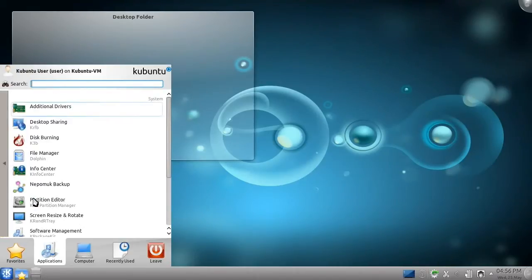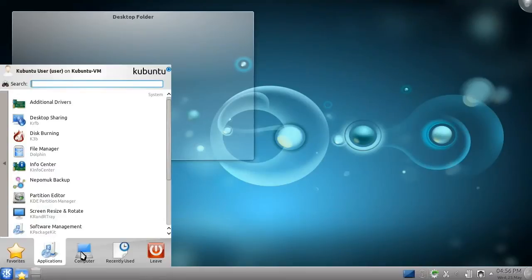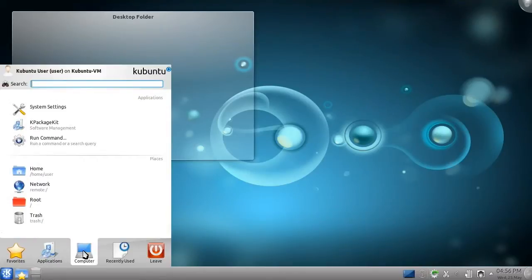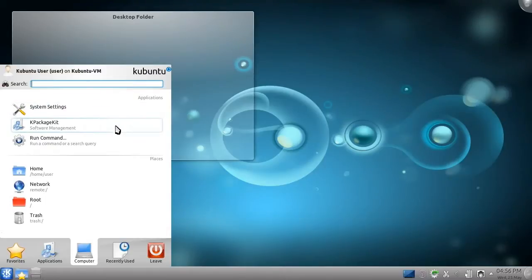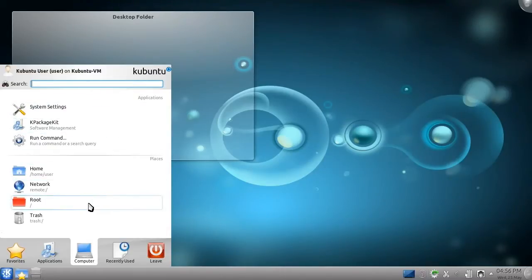Next is the Computer category, which contains important items for managing your computer, including a link to the system settings, software management tool, and several other commonly used locations on your computer.